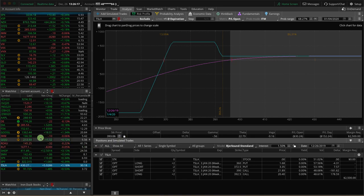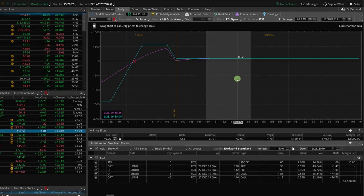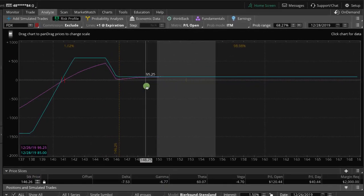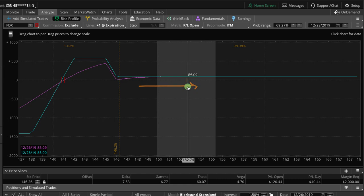And then the other one, kind of a similar situation except for this one expires tomorrow and that's FedEx. Ran way up the beak. Again, same thing. Now with this one, we tried to get out.